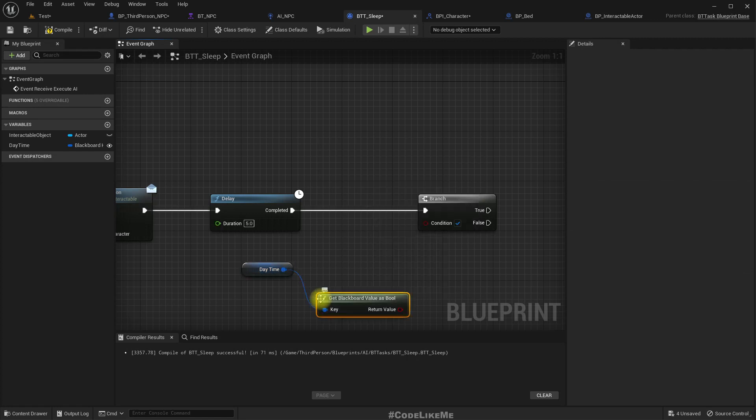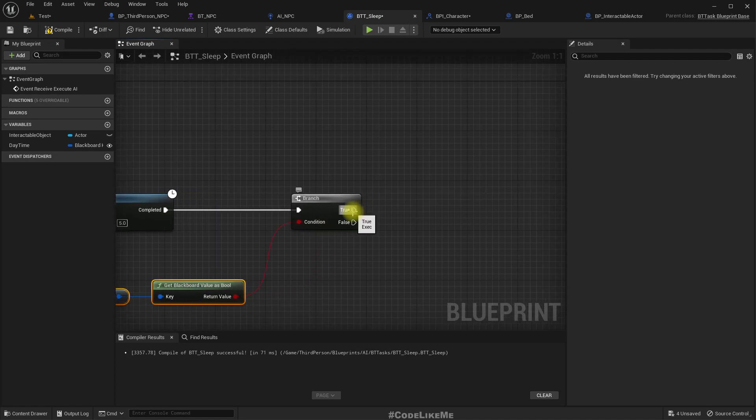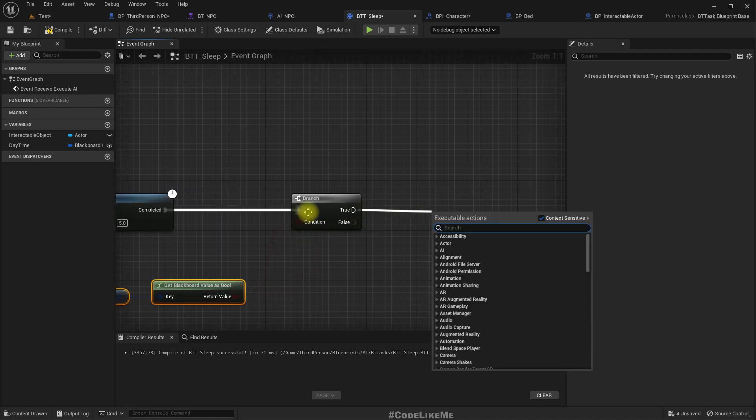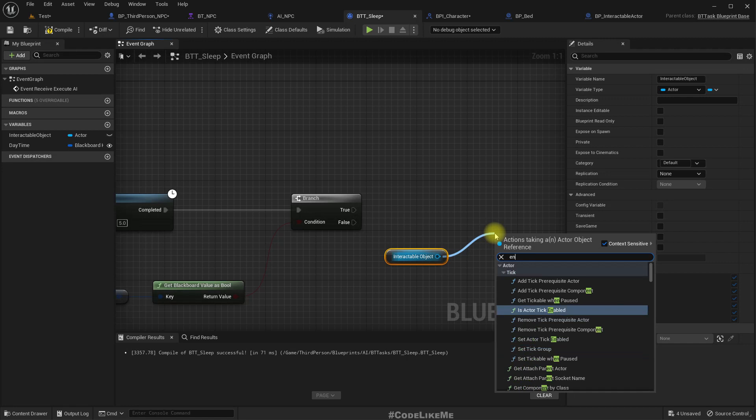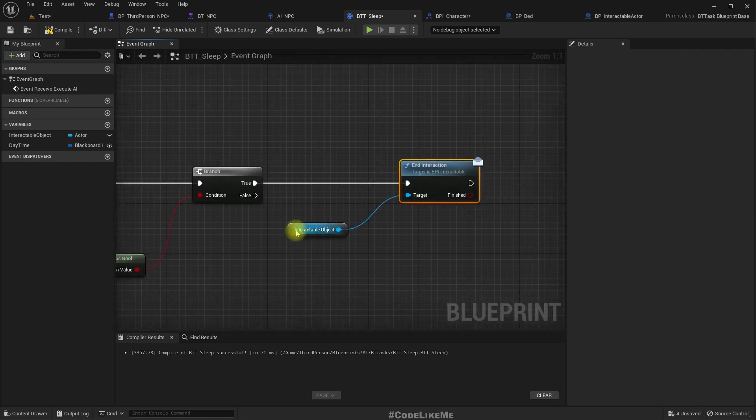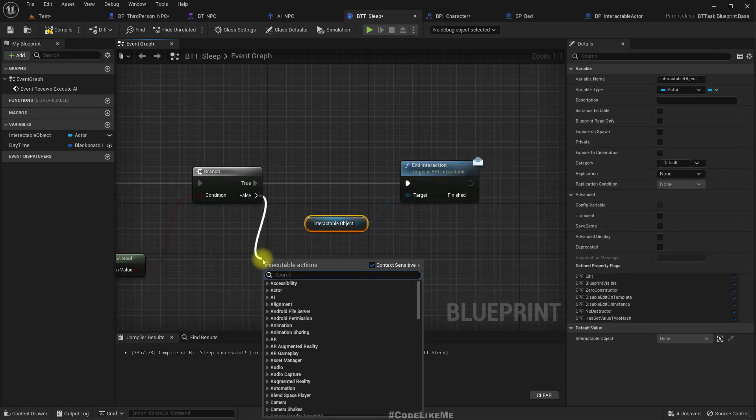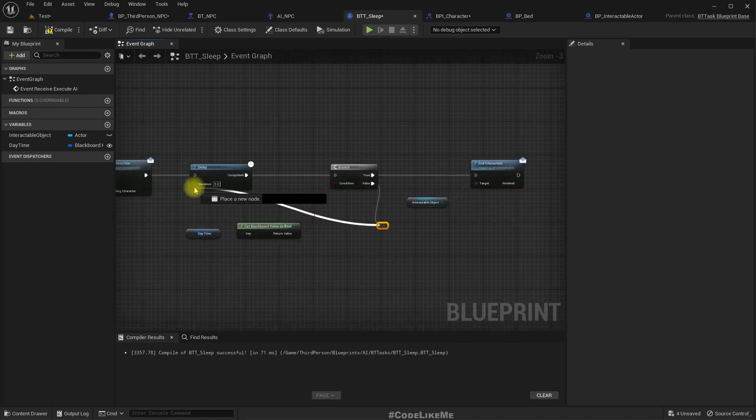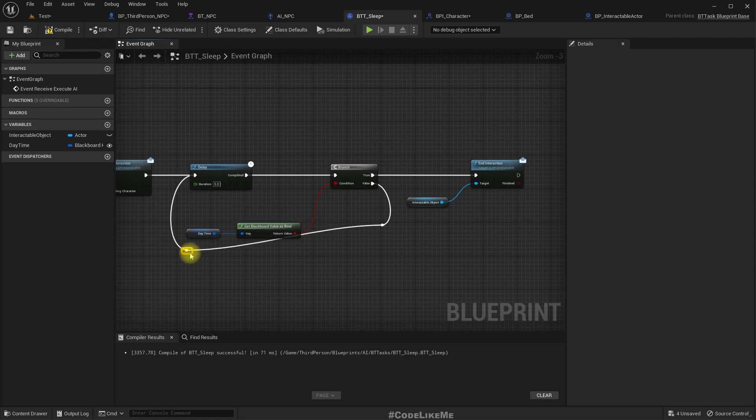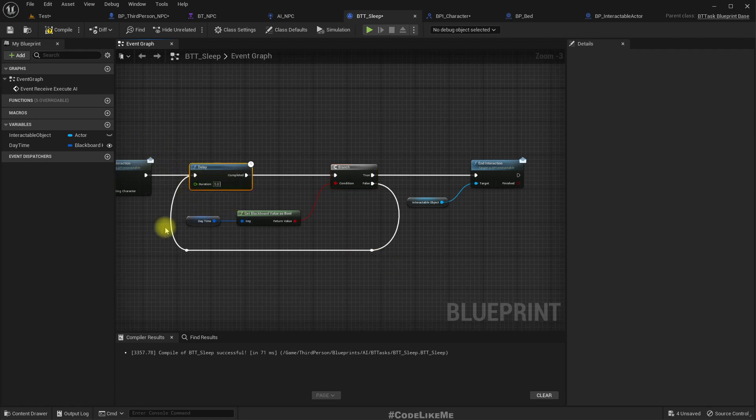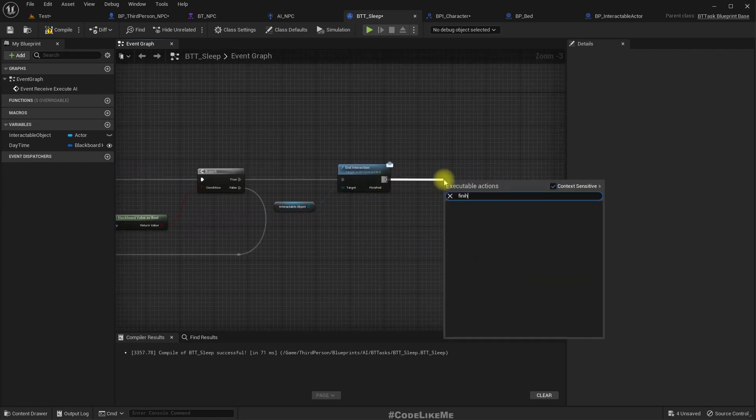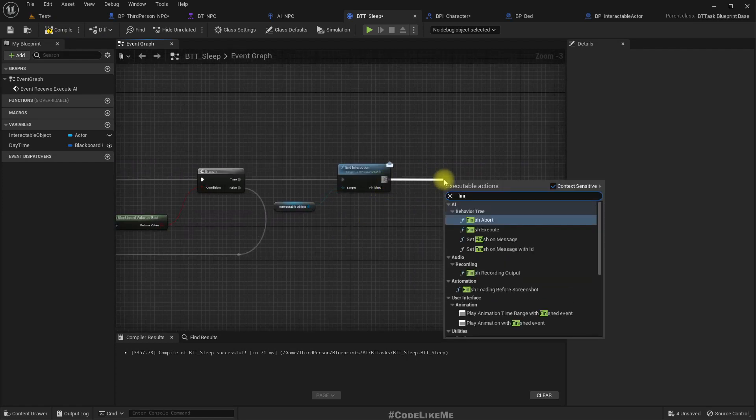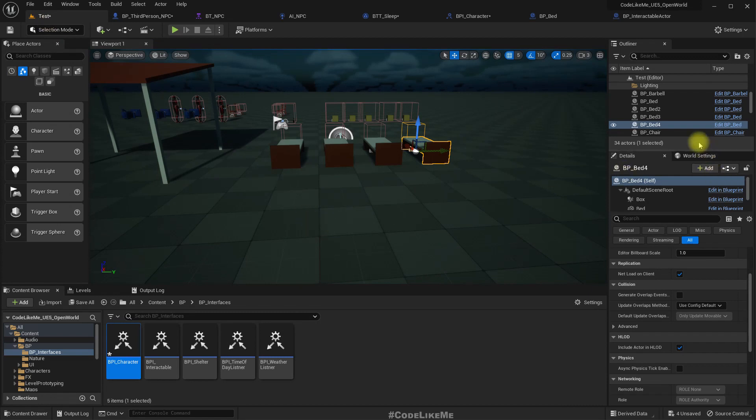Right, now inside here, I have a delay of let's say 5 seconds, have a branch again with this daytime key selector and get blackboard value as bool. Then if it is daytime, if this is true that means it is daytime, so that means I should end interaction, it's time to wake up. If not, we will simply have to wait, so check back in another 5 seconds if it is morning. Okay, now here, let's go finish execute with the success.